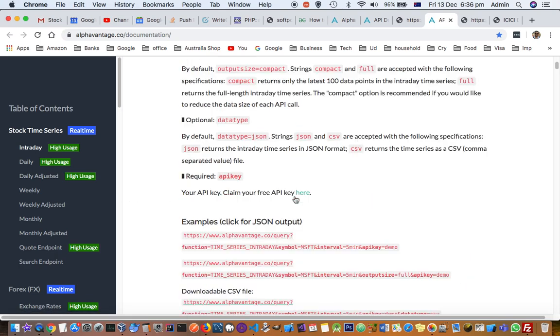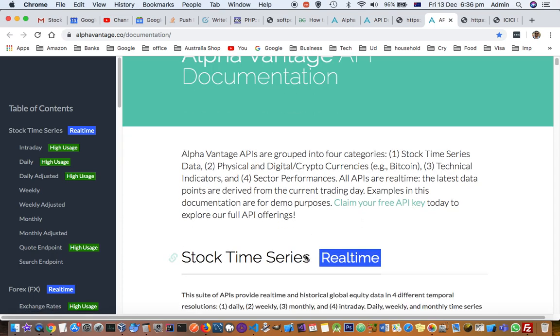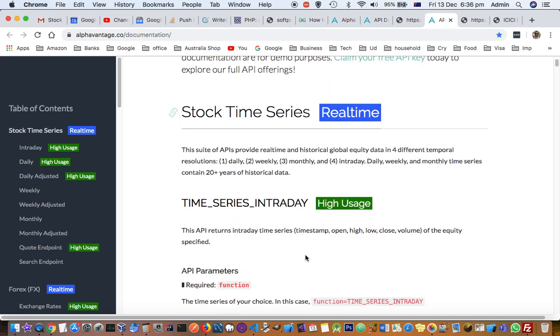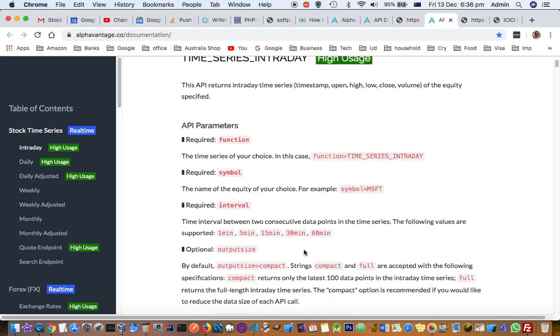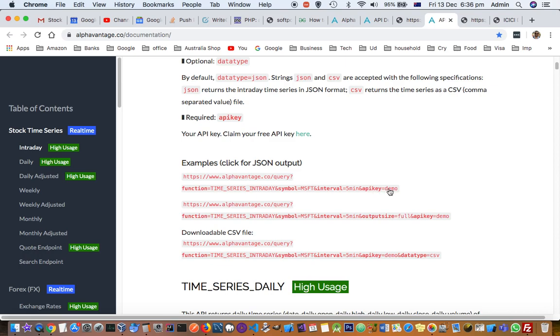Once you get the free API key, you will have to sign up and then get that key. Once you get it, all you have to do is pass that API key here instead of demo.